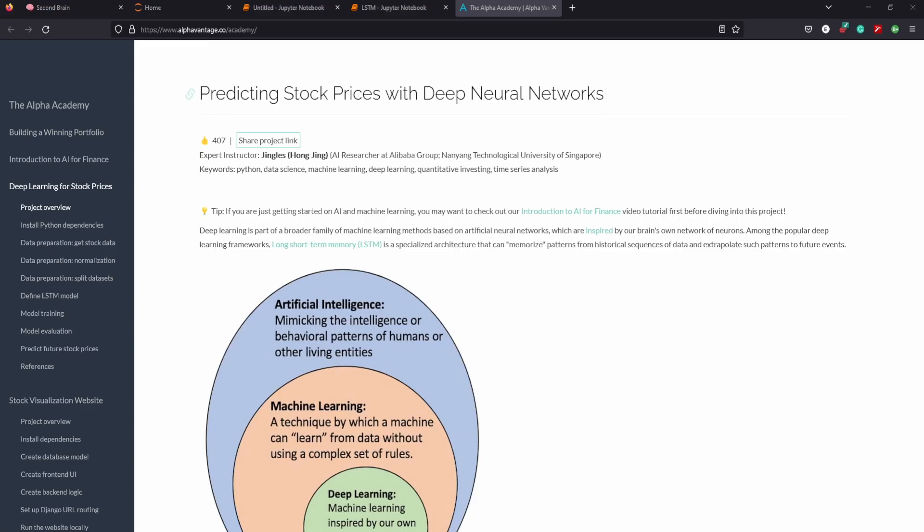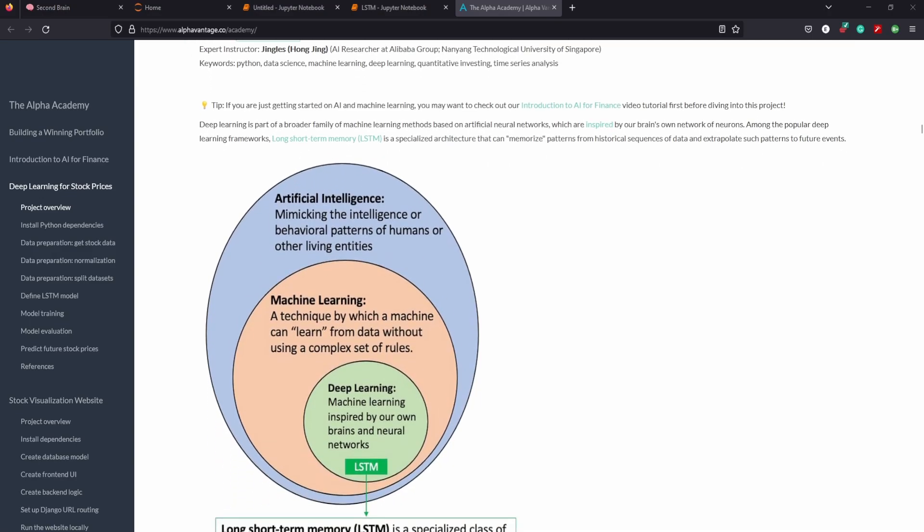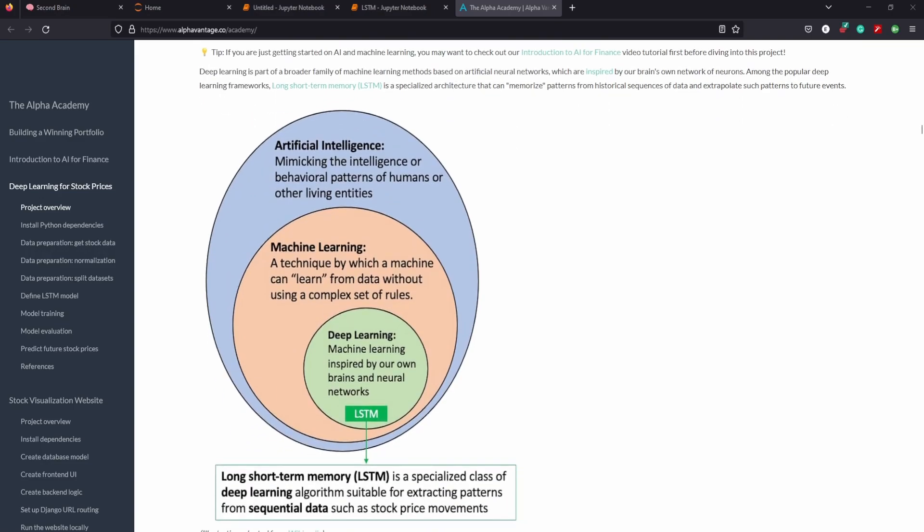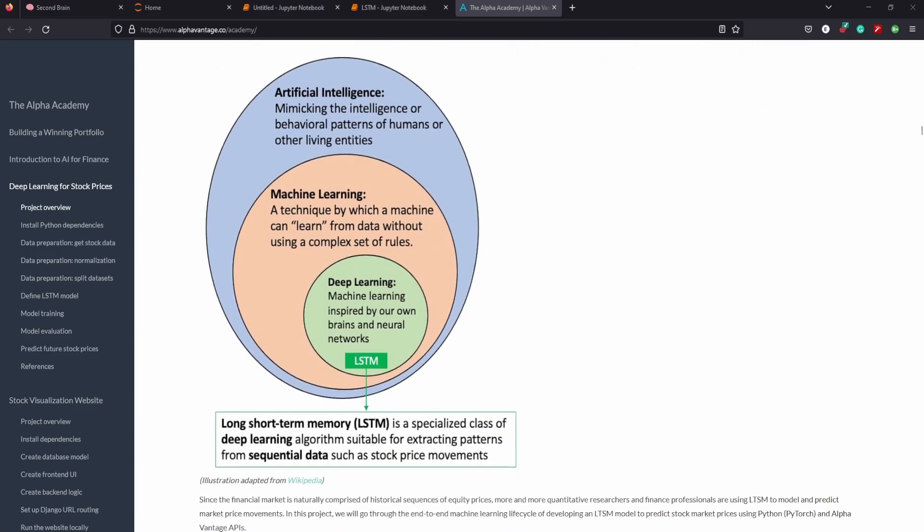In today's video, I wanted to spend some time on Alpha Academy's long short-term memory stock predictor. This is a tutorial they have on their site which predicts the stock price using deep neural networks. It's quite amazing that they have this tutorial on their site that anyone can clone and use on their own. I thought I'd go ahead and make a video on how it works and how effective it really is.